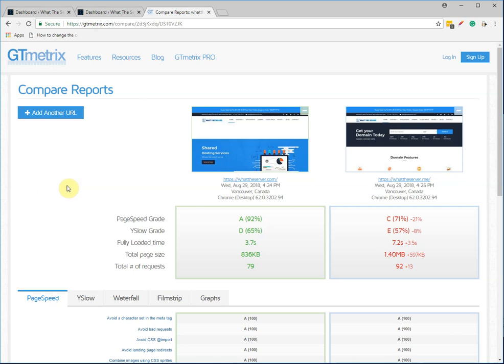All right, today we're going to be talking about LiteSpeed with LSCache and how it can benefit your WordPress blog and site and give you the boost that you need.